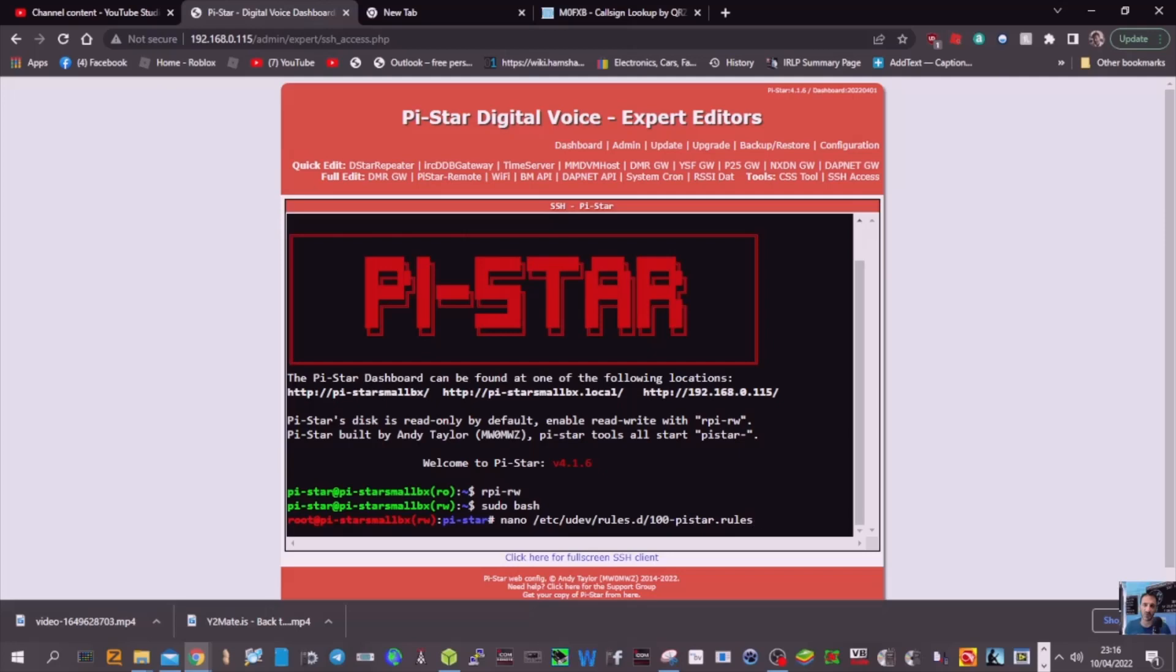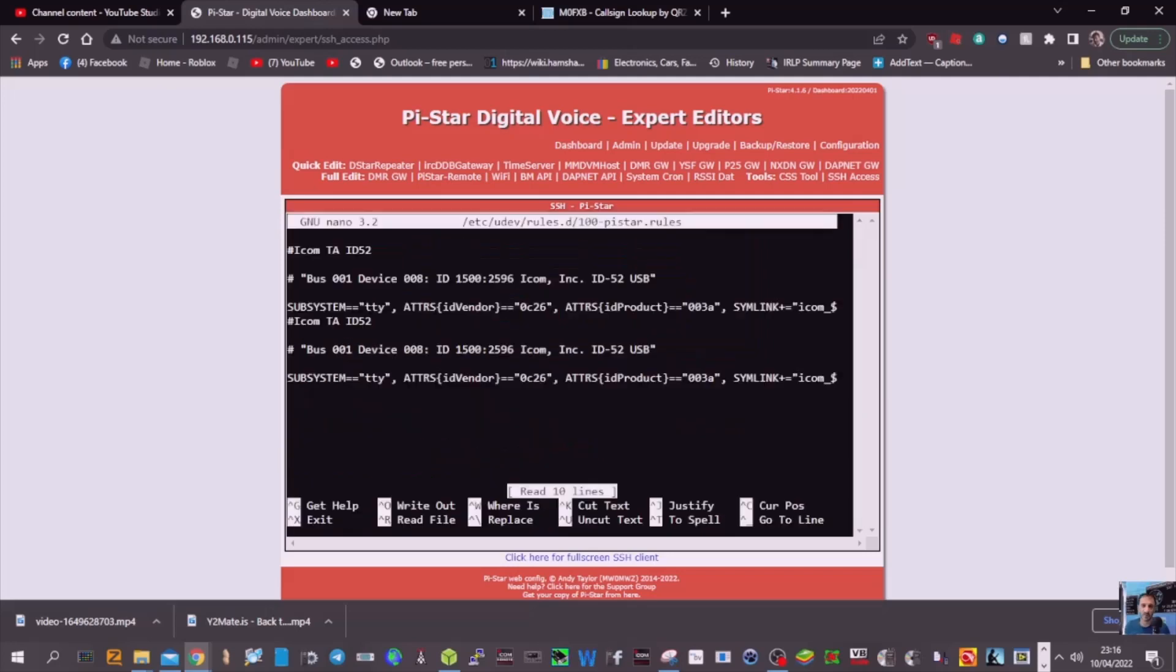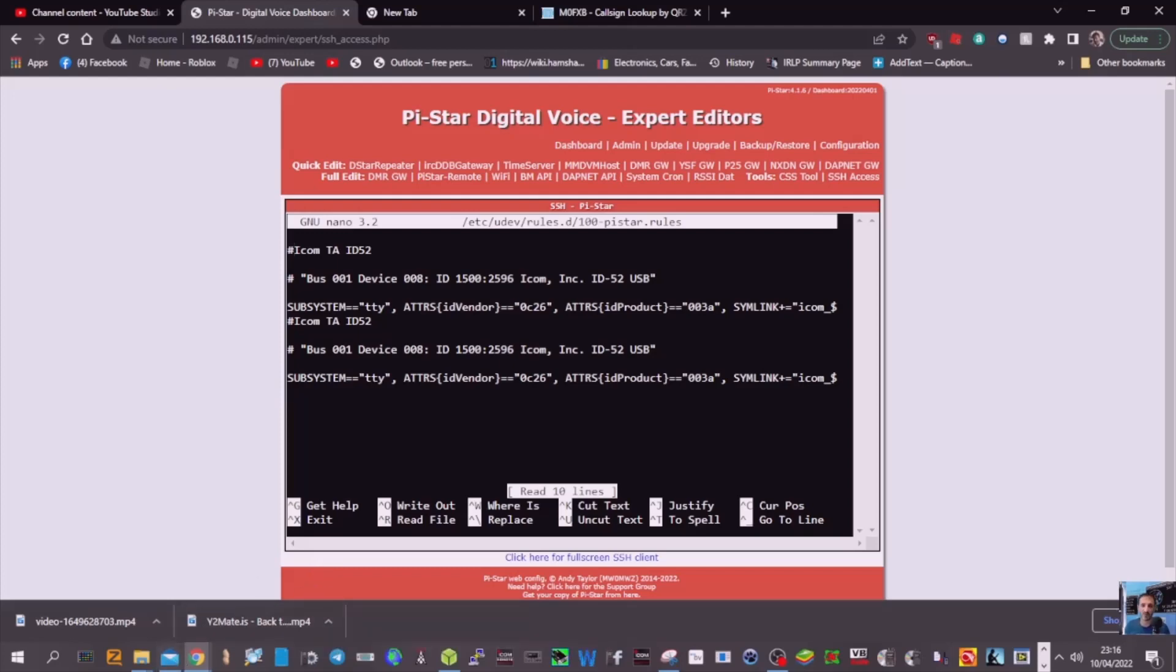When you hit enter, you enter this section here which is where you add and change rules. Now I've already added the rules for my ICOM 52. So the way you're going to do it is in the description of this video you're going to see some text and you're going to copy it.